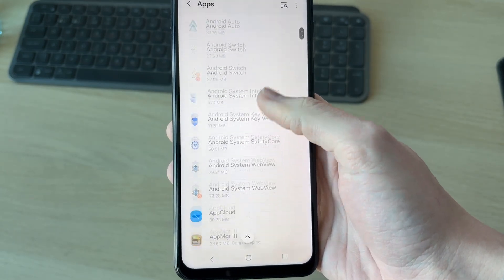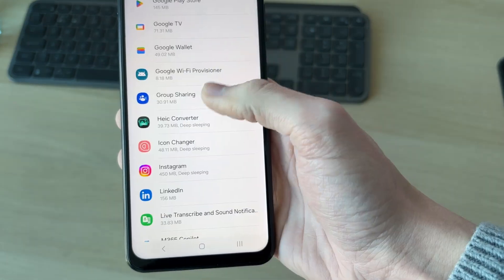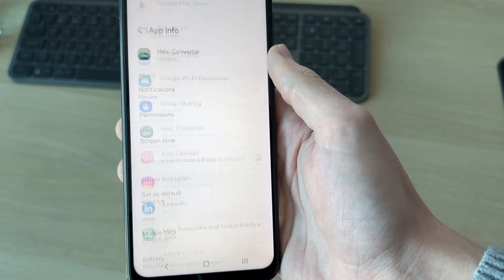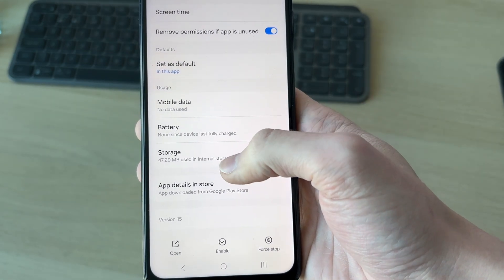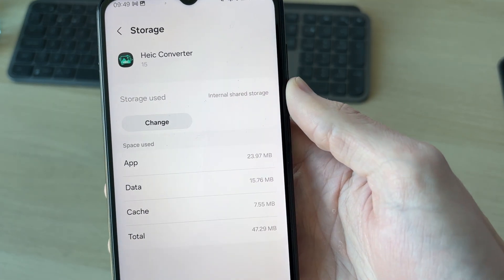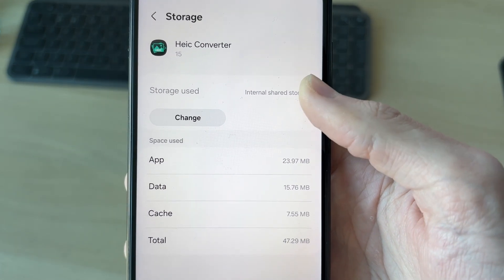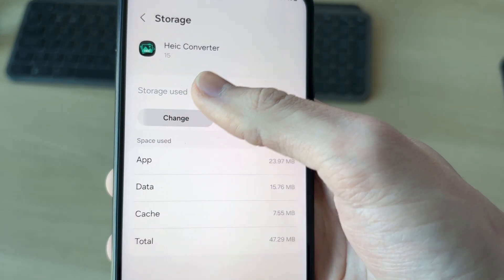Now, we can find an app we want to move. Let's say I want to do this converter here. I'll tap on it. We need to scroll down and find the option for storage and tap there. Now, at the top, it says storage used. We can see it says internal shared storage.